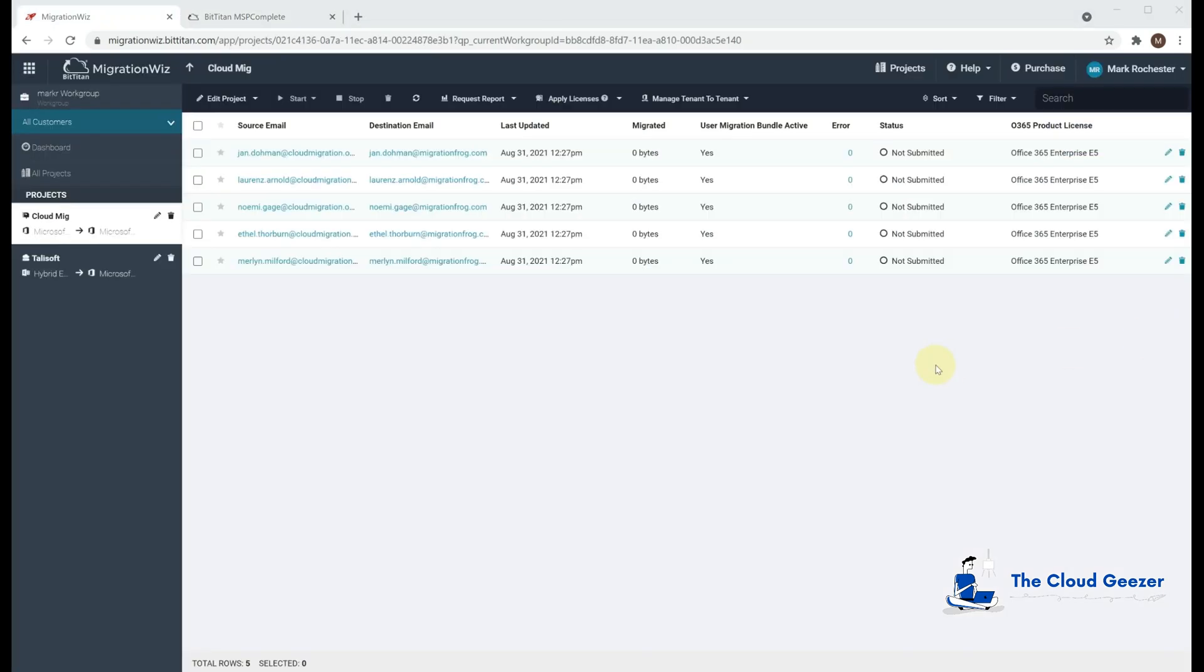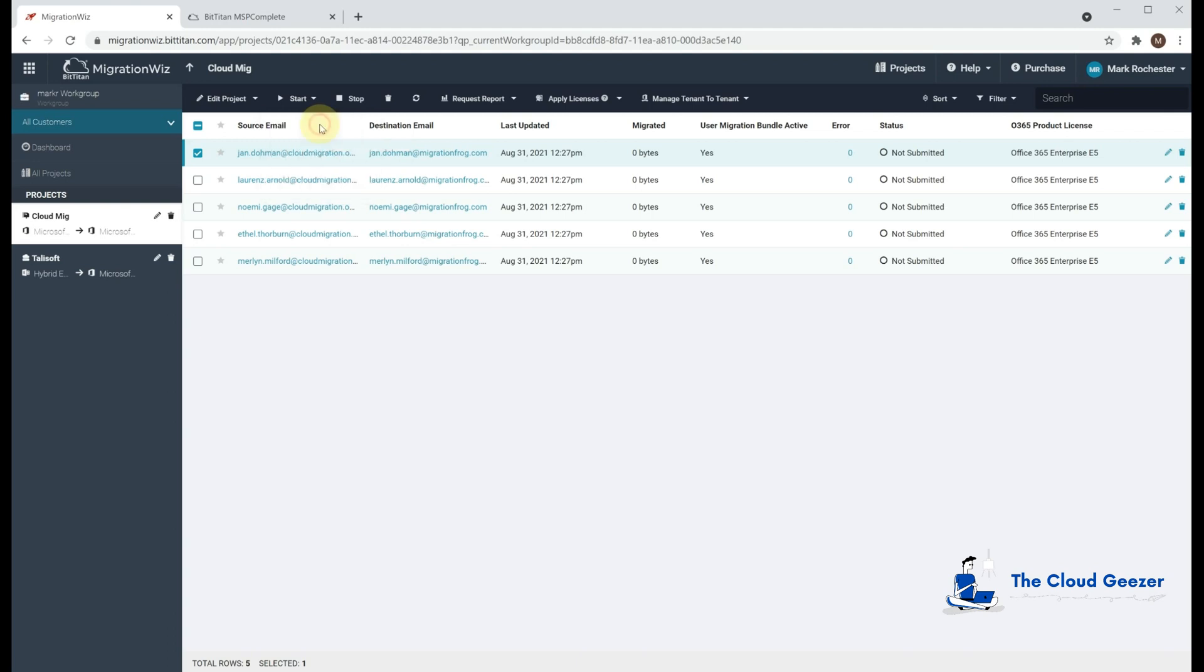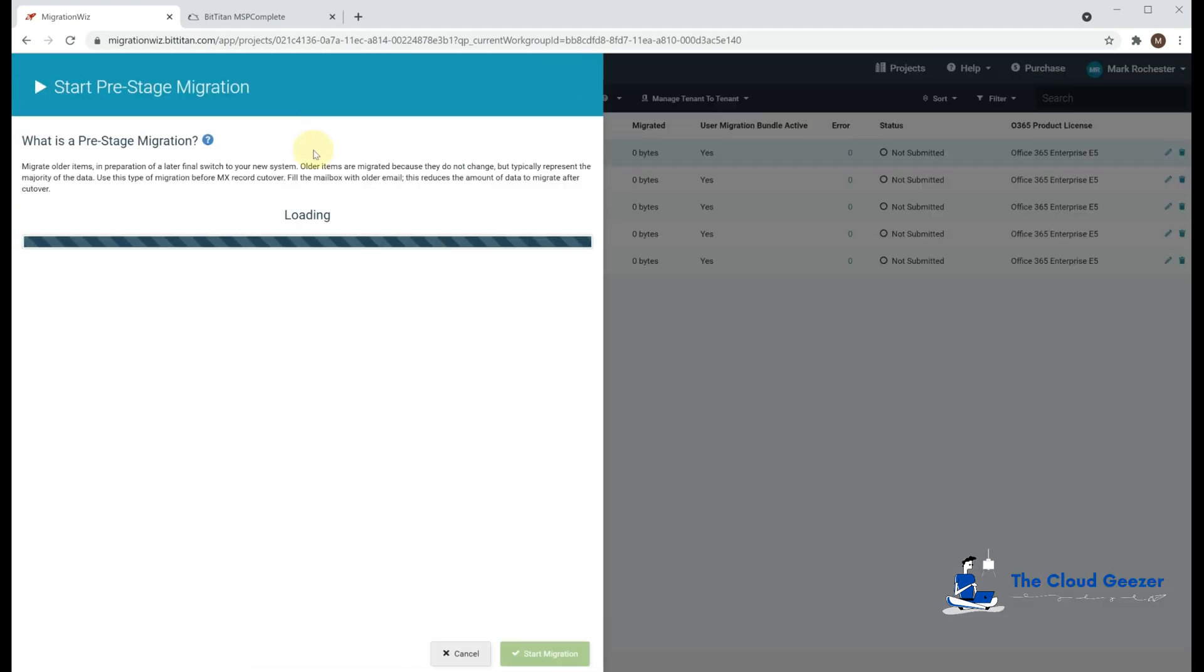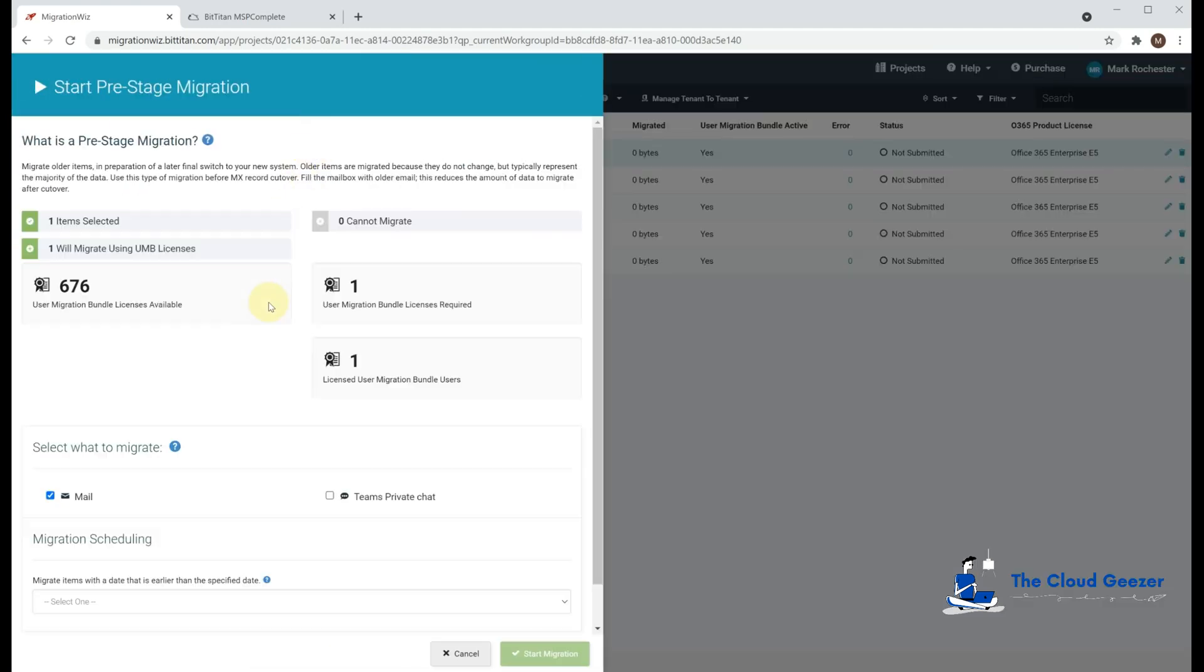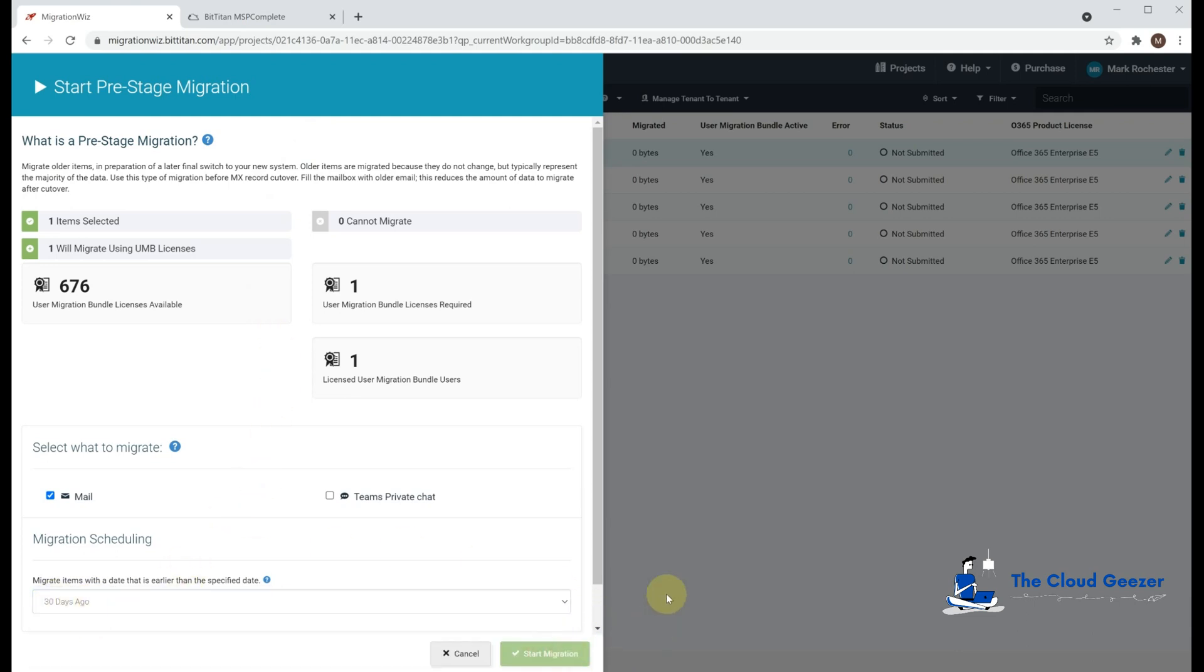What we'll do now is we'll kick off a pre-stage migration for Jan and this is a standard migration we're doing. Nothing separate or different because we're using Deployment Pro. This is just to convert the mail user object into a mailbox and we'll select everything from 30 days ago and kick that off.